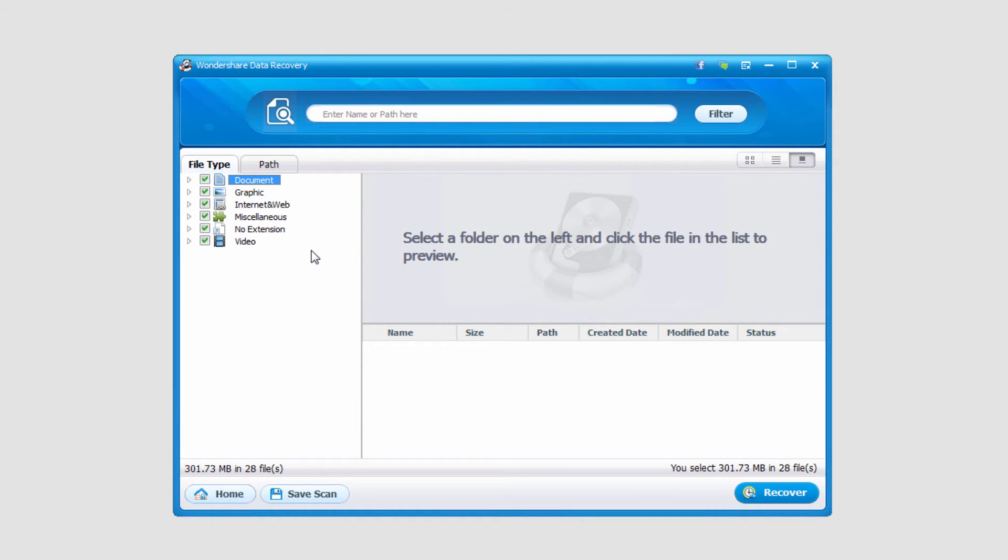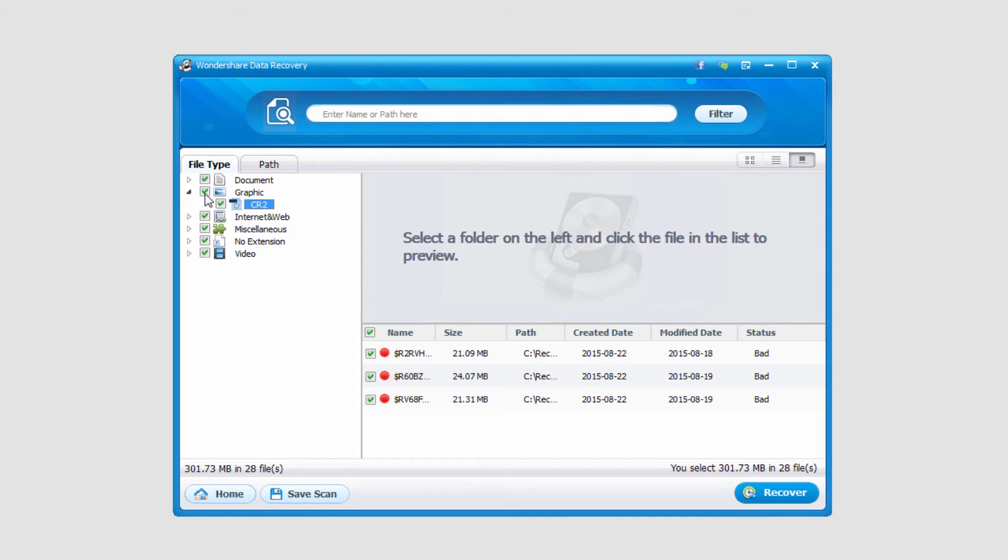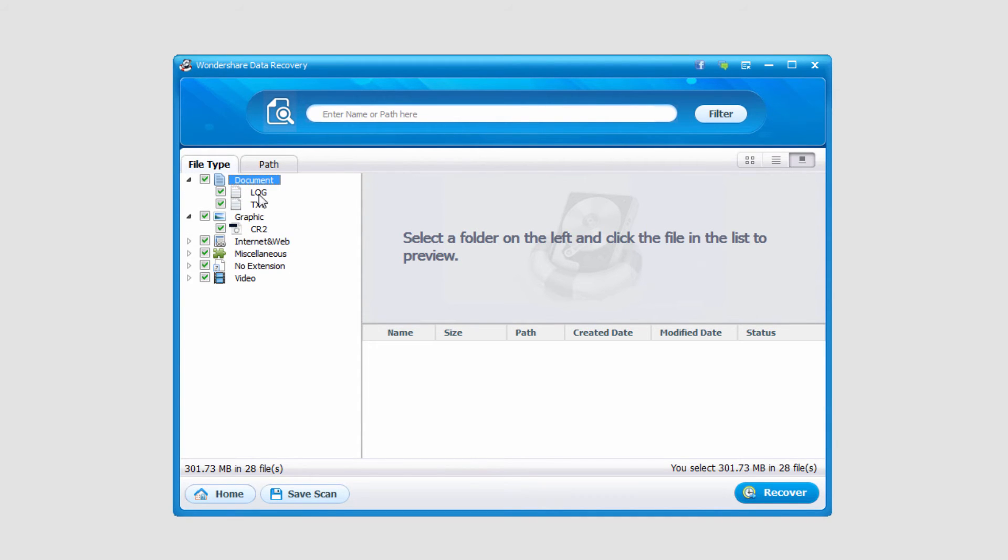Once the process is finished you can see we now have the recovered files from our trash bin or recycle bin. You can see here I've recovered some graphics, some documents, and a lot of other things.